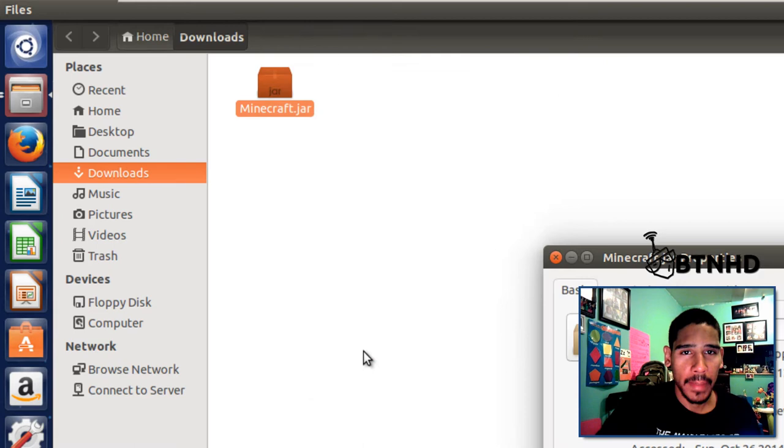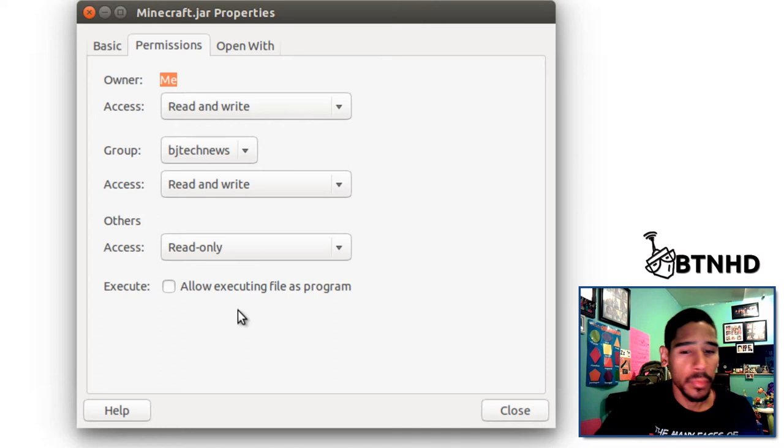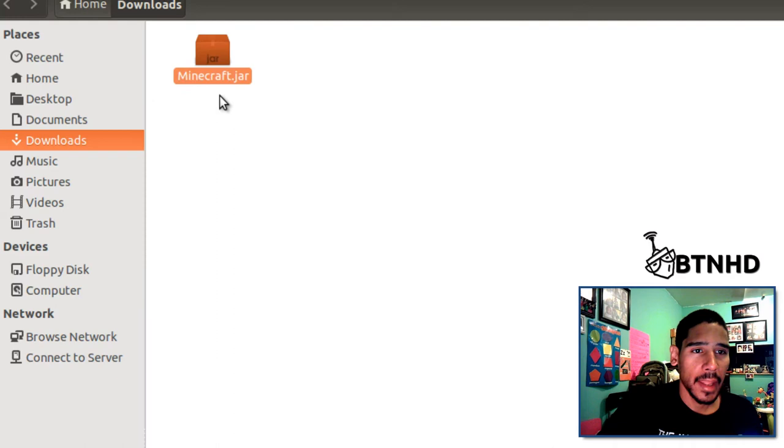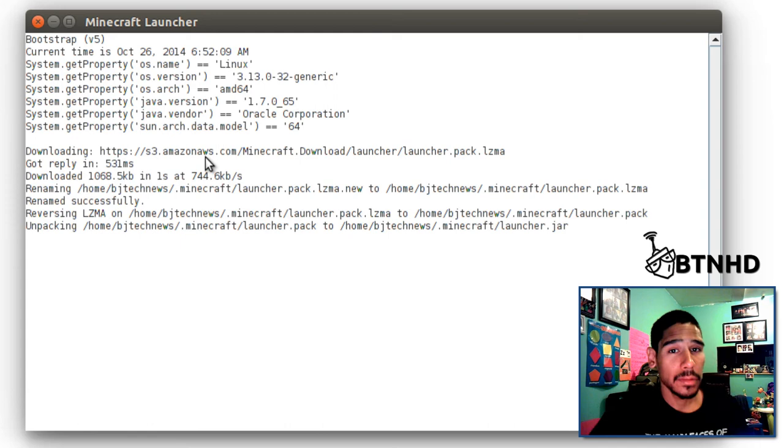We need to make this an executable file, so check 'Allow executing file as a program' and close that. When you double-click on it, it's going to launch the terminal and install all the goodies you need for this to run properly.